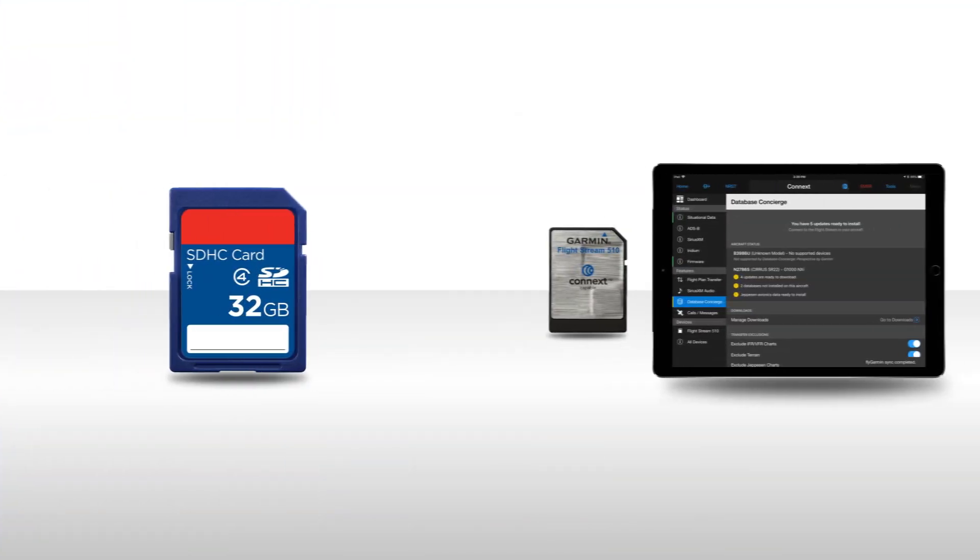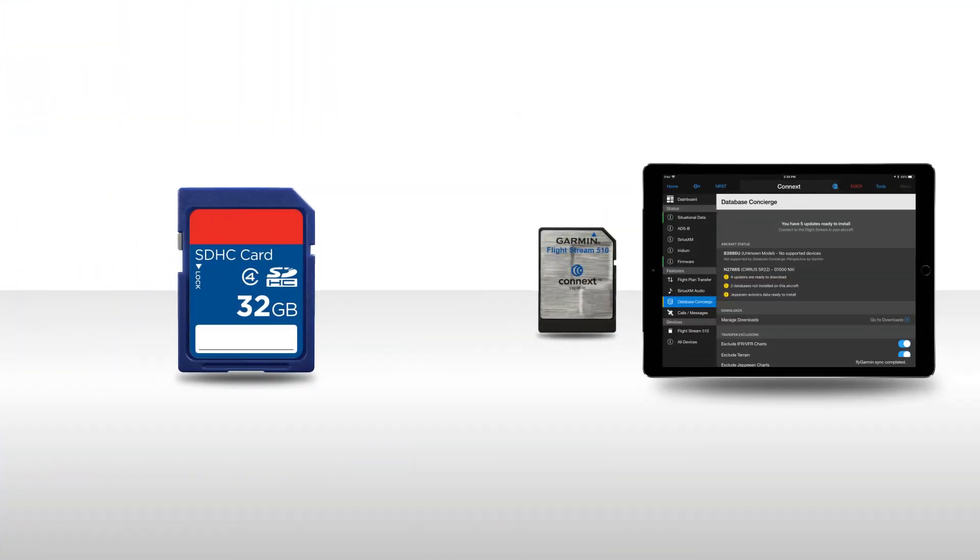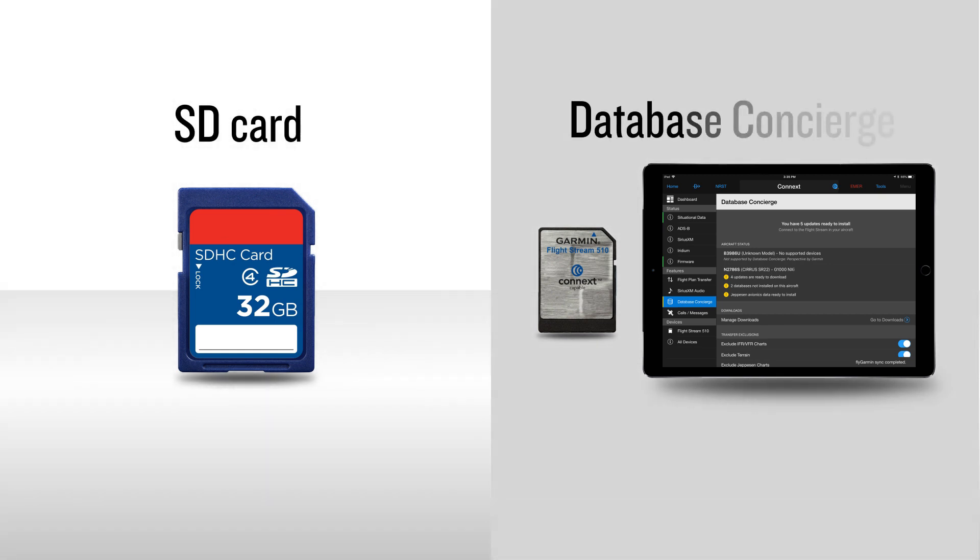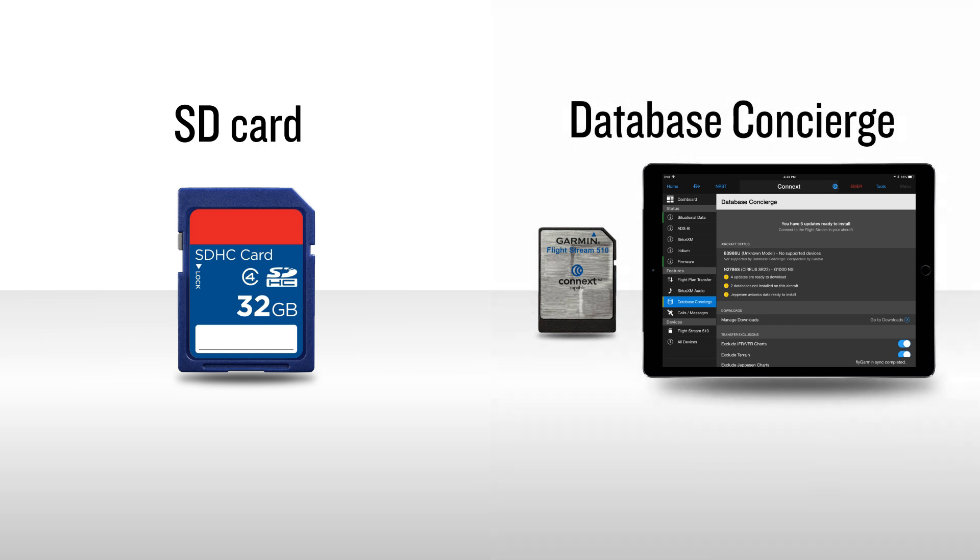There are two methods used to install database updates to the G1000 NXI: the tried and true method of installing from an SD card, and the time-saving method of using database concierge from your Flightstream 510. We'll look at both methods in this series.